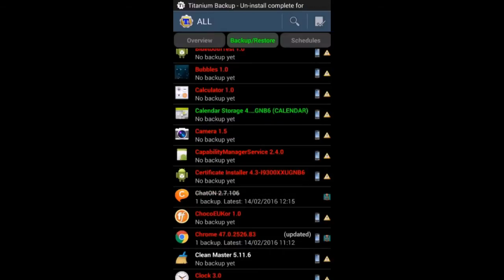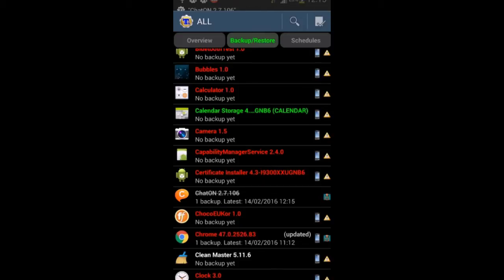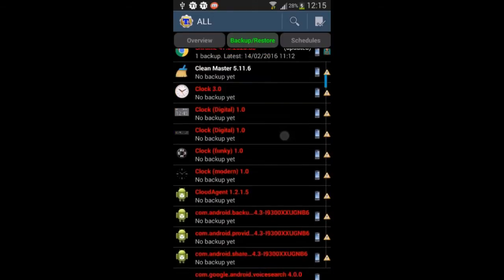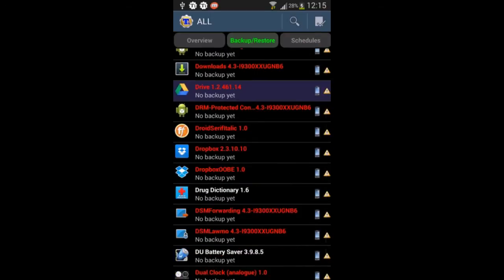Now we have uninstalled this system app. This will free up some space and that will increase the RAM, and your device will be faster than ever before.